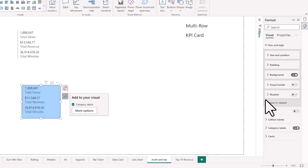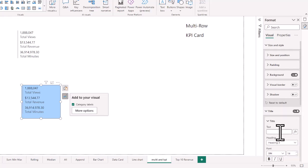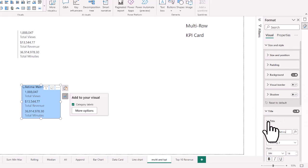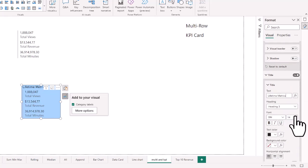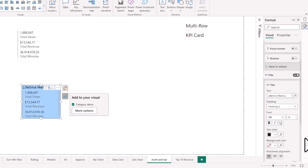For the background, currently it's white but you can choose a different color and add transparency as well. You can also add a title — right now it's off, but you might want something like 'Lifetime Metrics' to describe what the card shows. You can adjust the title size and text color. There are lots of formatting options, and for each chart they really revolve around what's included in that chart.